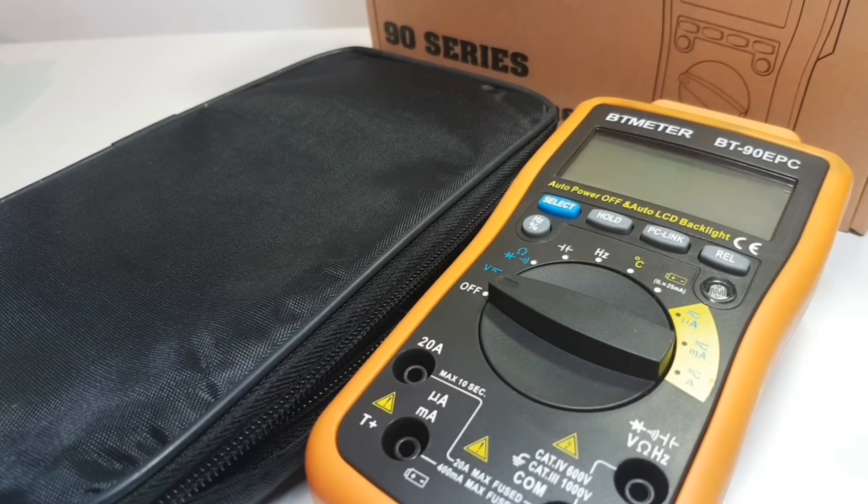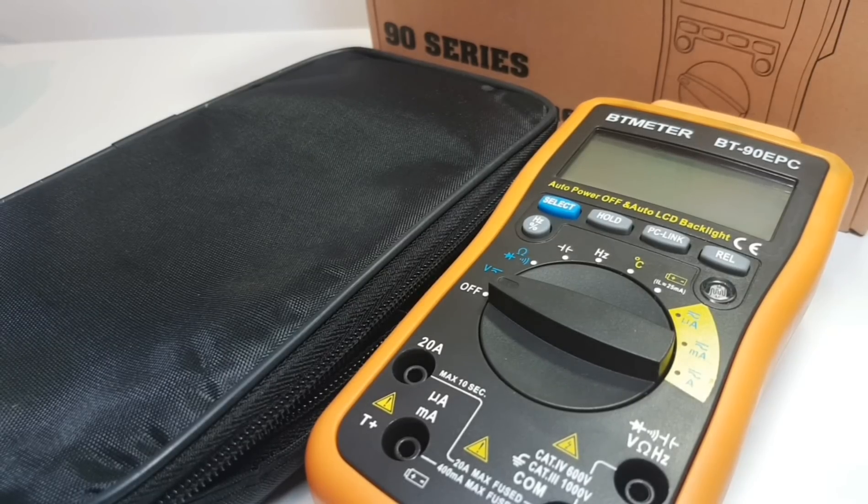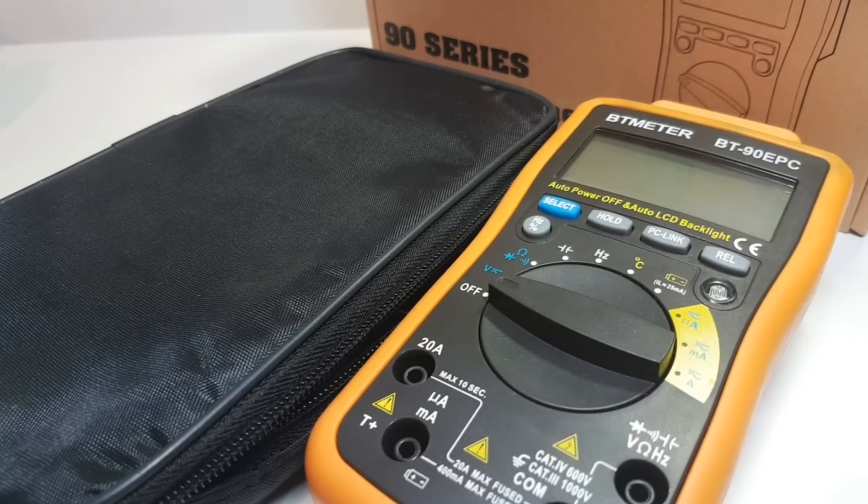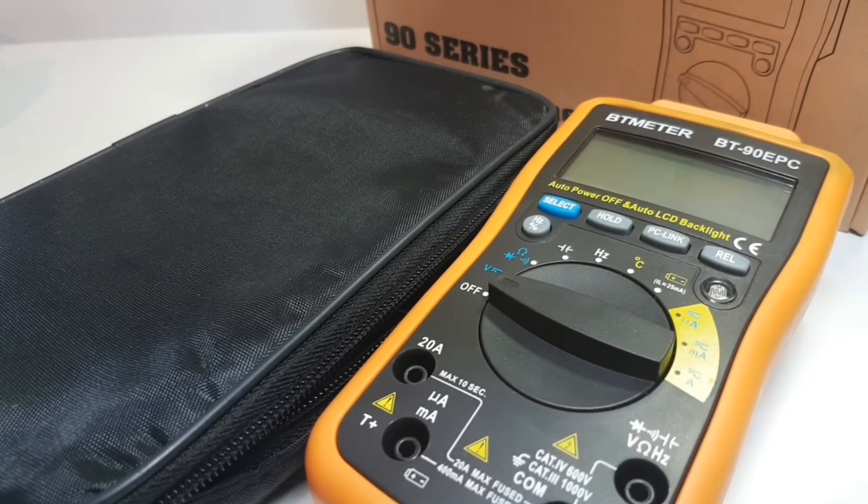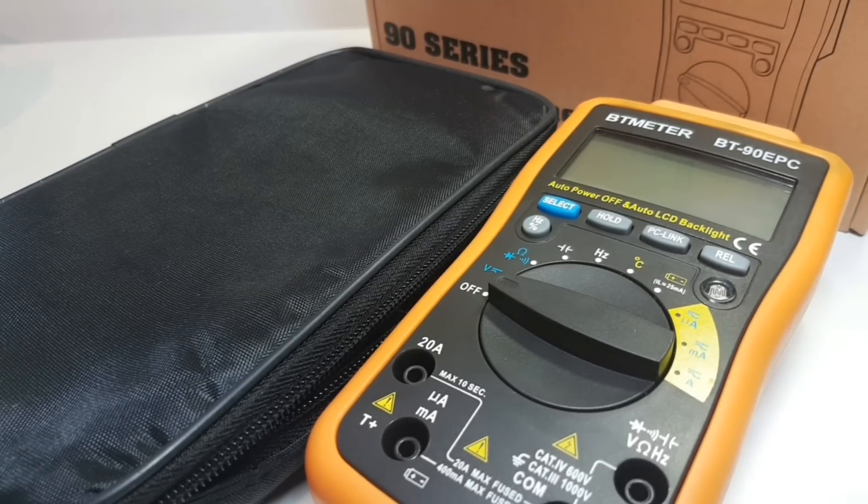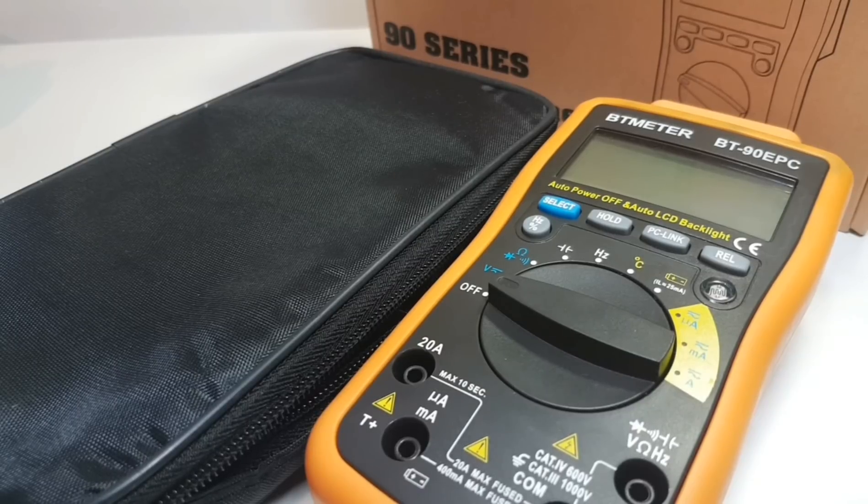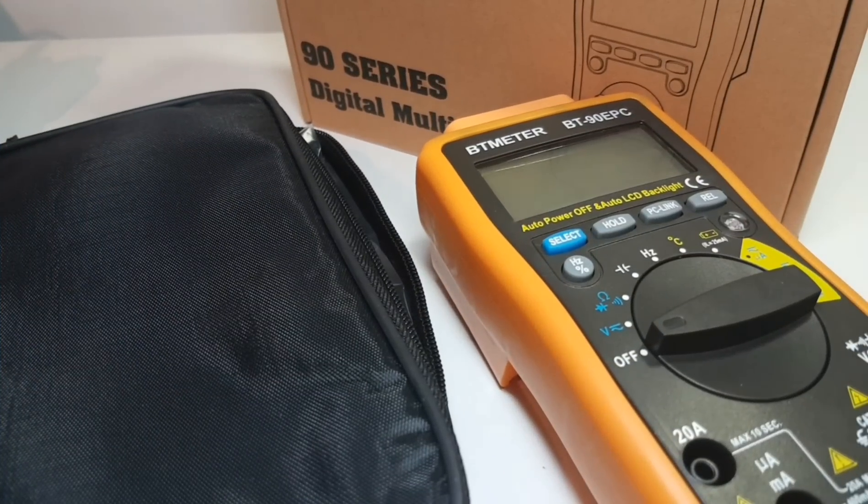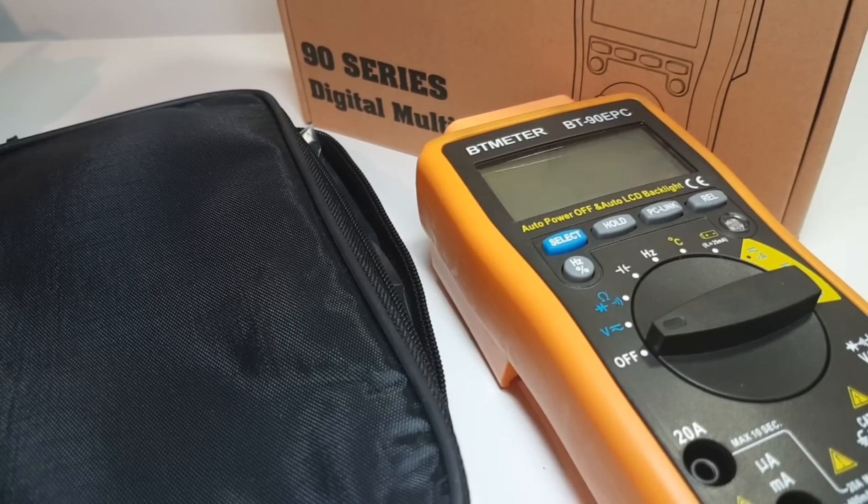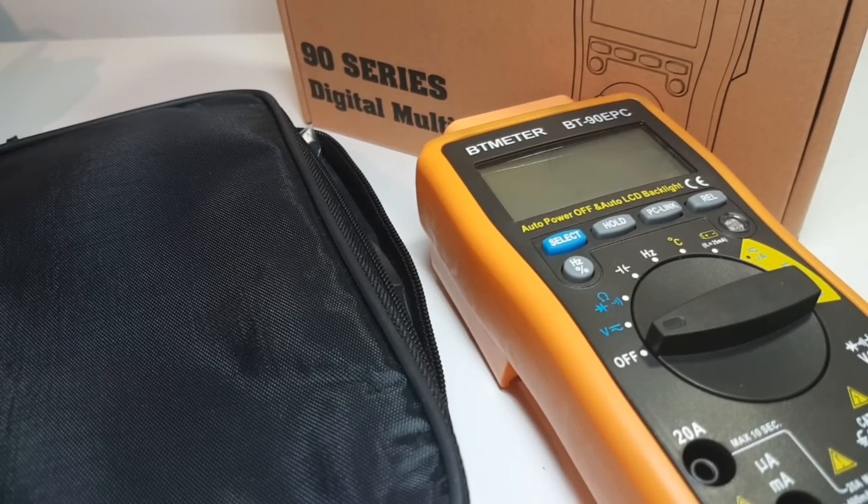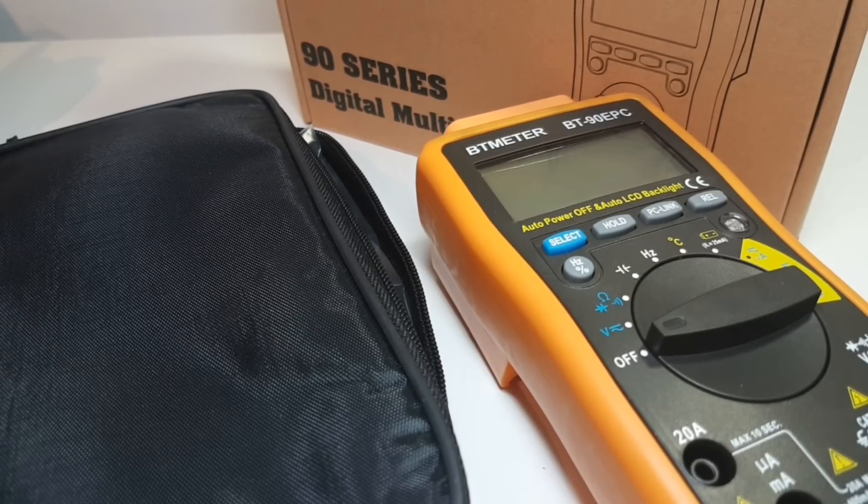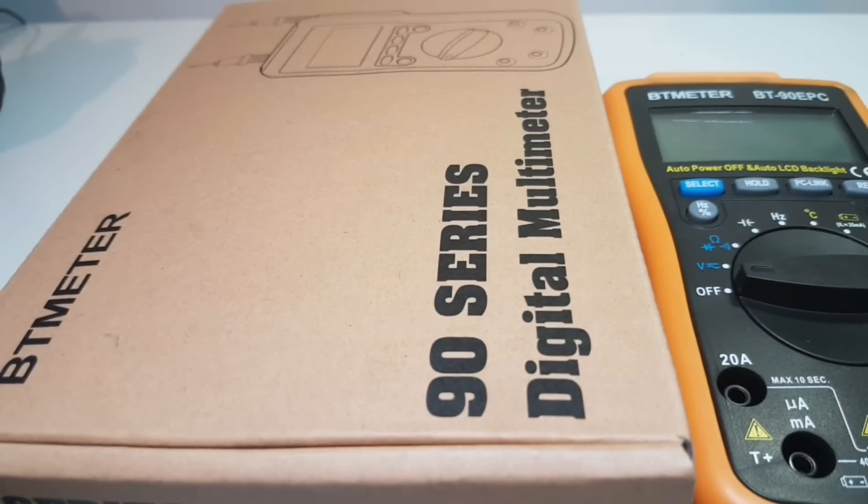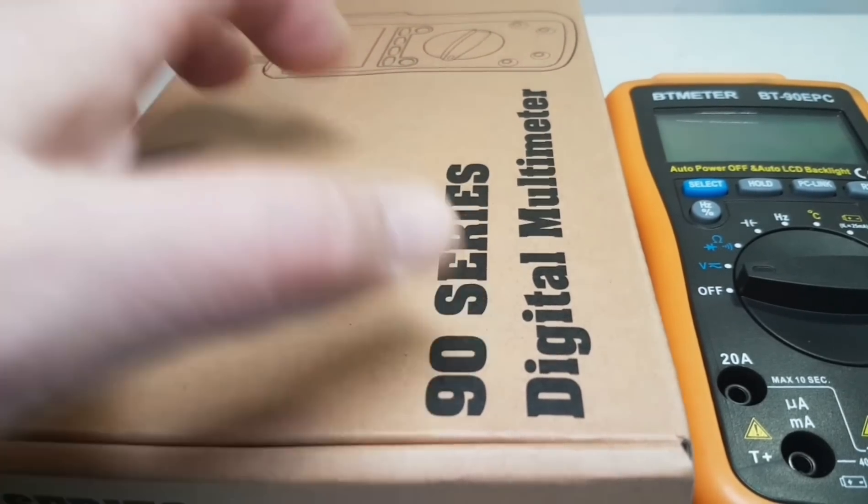Welcome back to another multimeter review. In the spotlight tonight, BT meter BT-90EPC auto-ranging 4000 count multimeter with PC link access. Let's take a look. The BT-90EPC has been found in other incarnations including the HP-90EPC, which came out about three years ago.